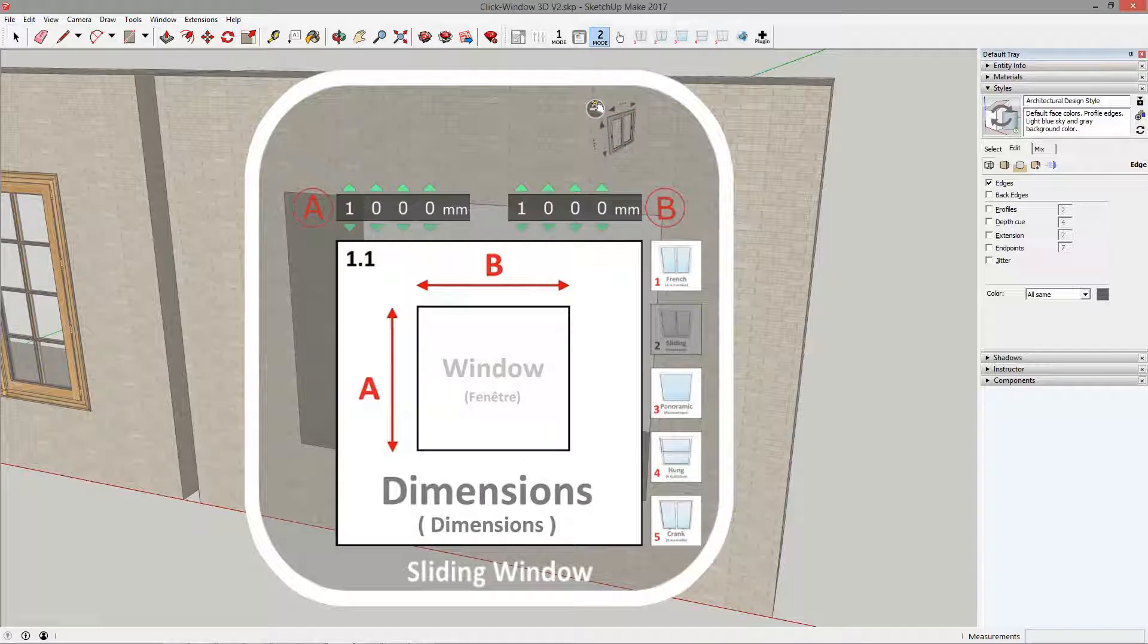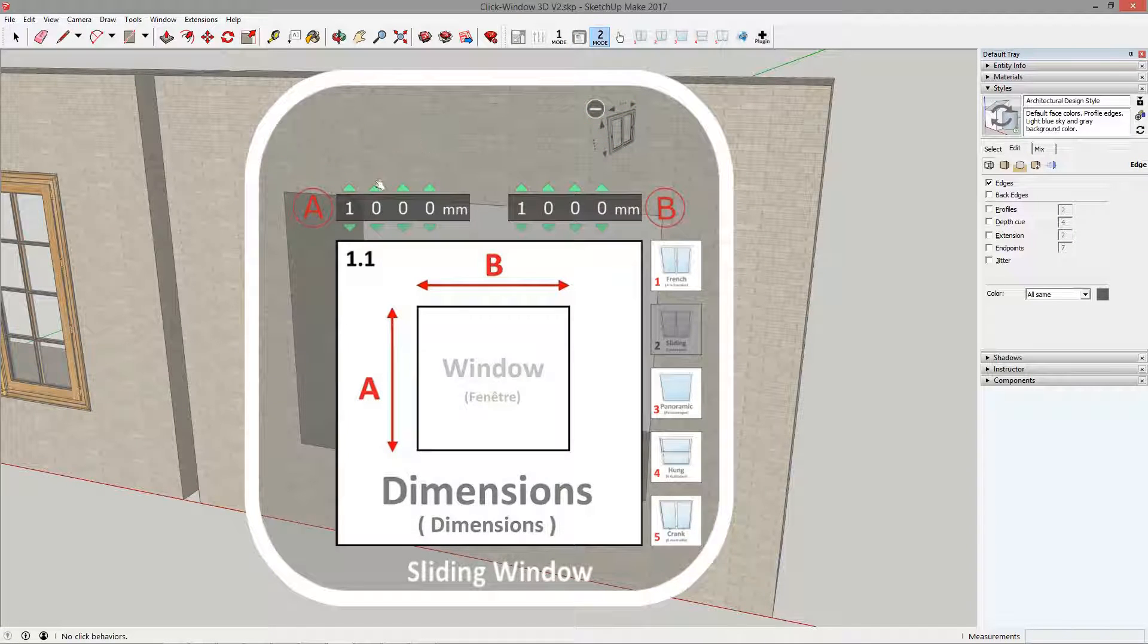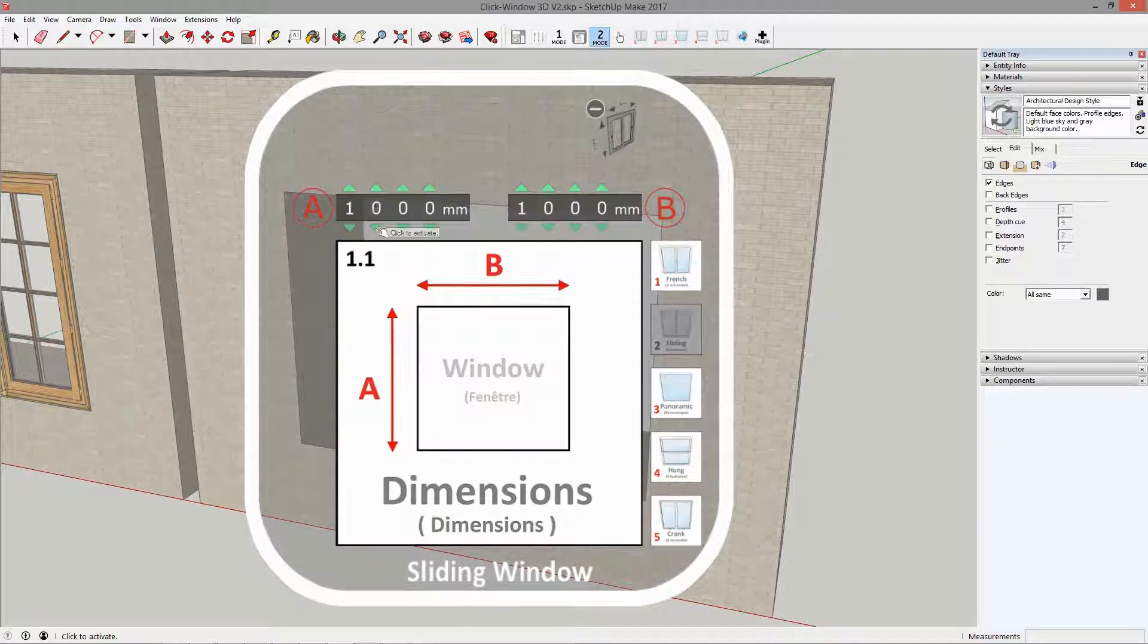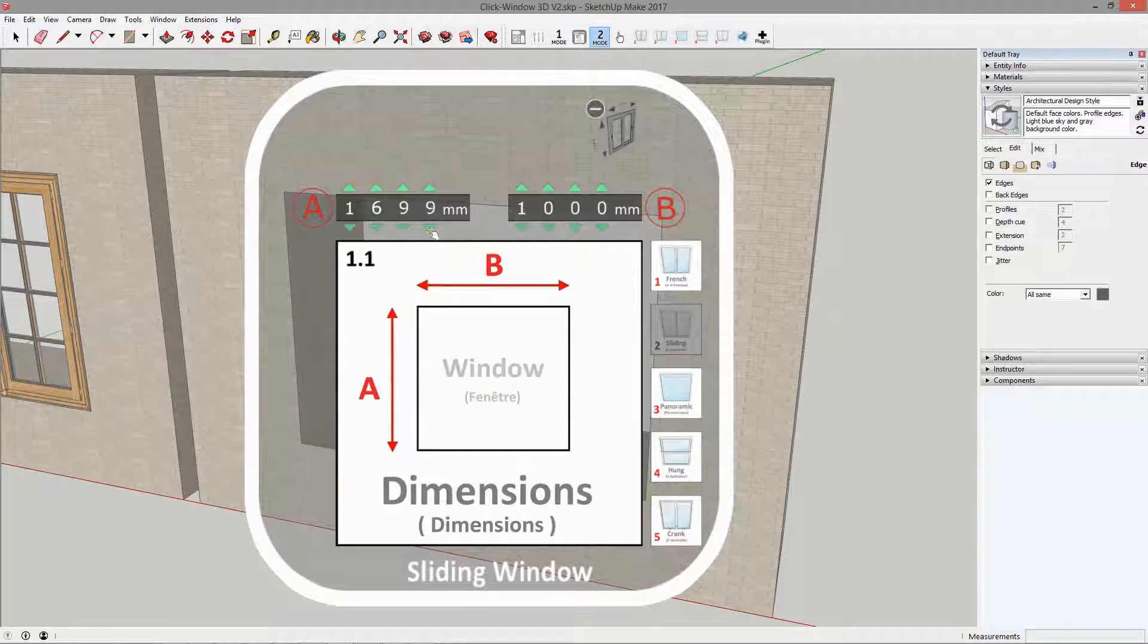We will specify the dimensions of the opening. Click the up or down arrows to set the desired values.